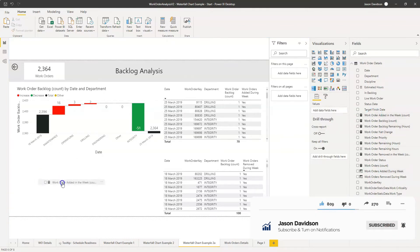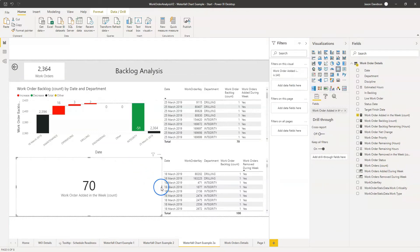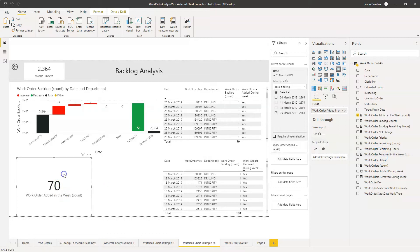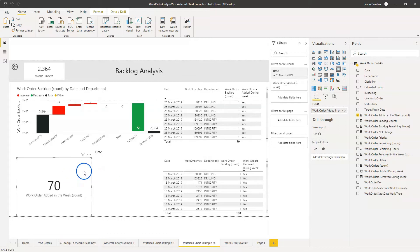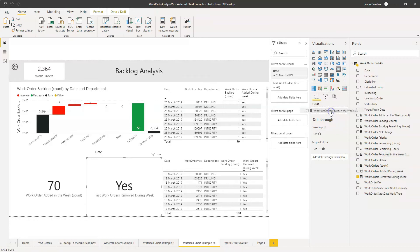First I'm going to look at work orders added this week. I'm going to change that into a card, and we can see that that is 70. And then I'm going to add in the other one, which is work orders removed this week, and we can see that's minus 100.